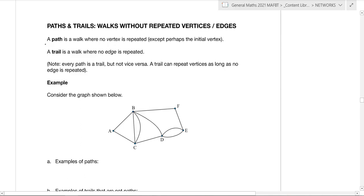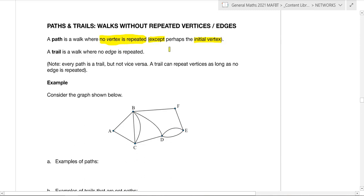The next term is a path. A path is a type of walk where no vertex is repeated. That's the key rule — you can't go back to the same vertex. The only caveat is the initial vertex: you can start and finish at the same point, but you can't go back to any other vertex. A trail is a type of walk where no edge is repeated — you can't go through the same line twice. So a trail has no edge repeats, and a path has no vertex repeats except the start and finish.